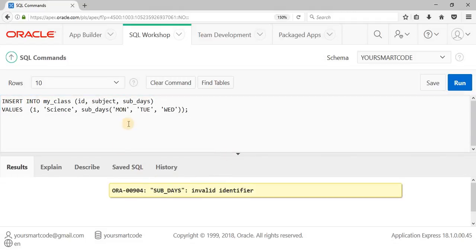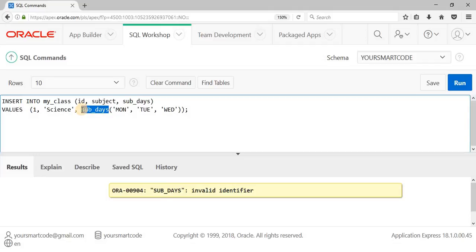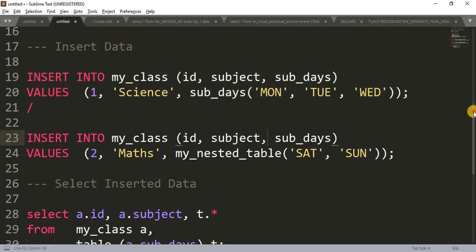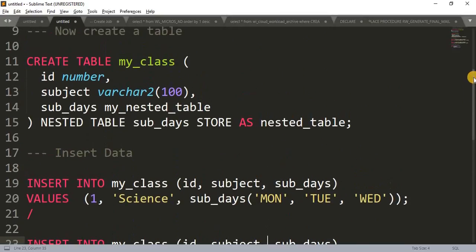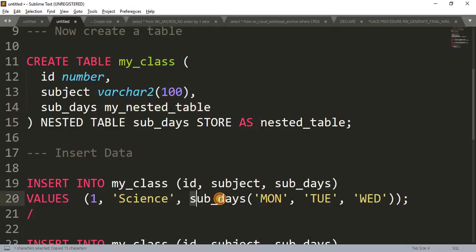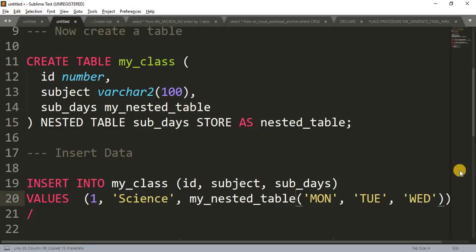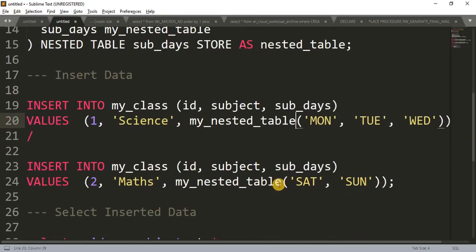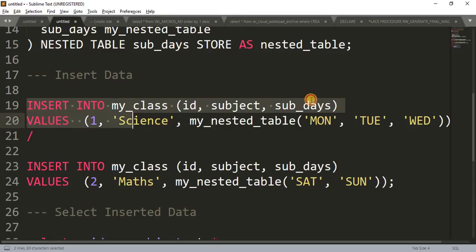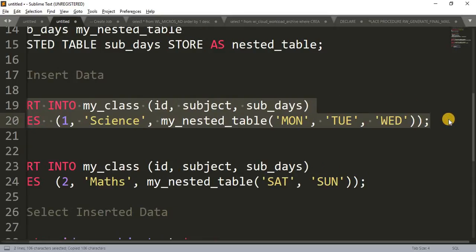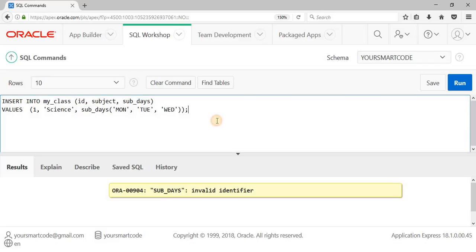I need to correct the INSERT statement. The type name is 'minus_table', so we have to write that correctly in the constructor. Let me fix the code and copy the corrected version to run in SQL Workshop.